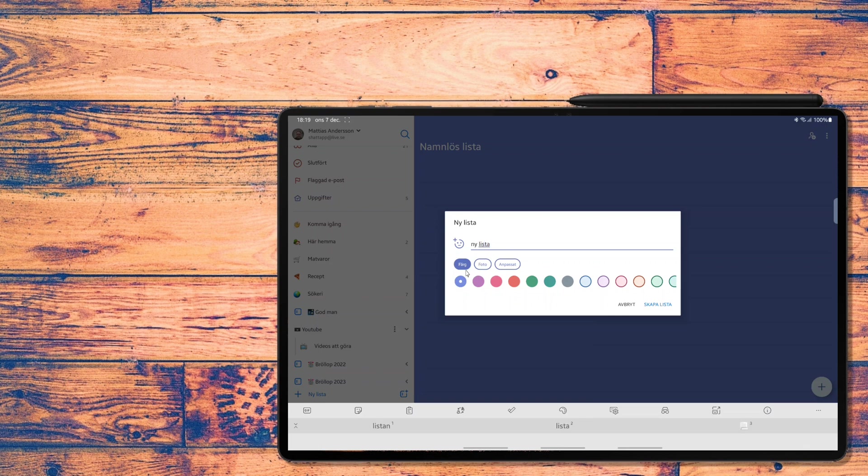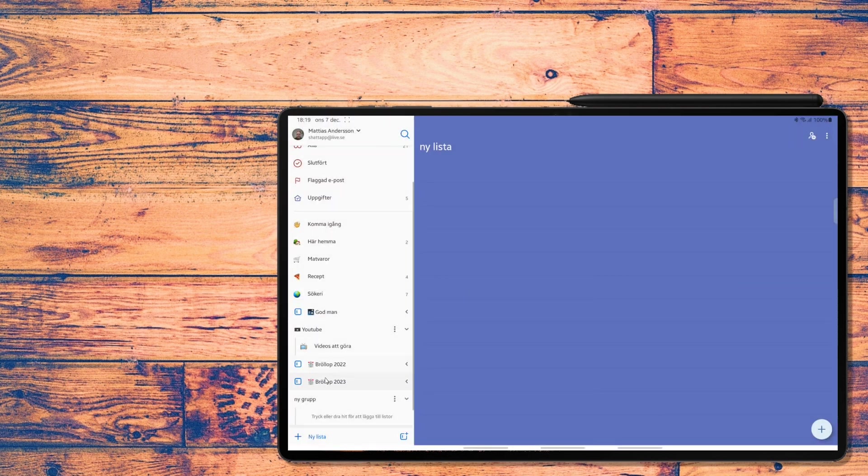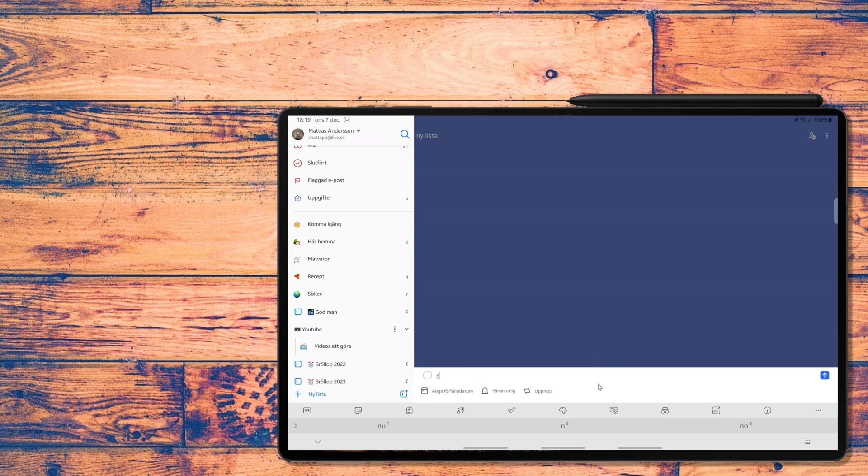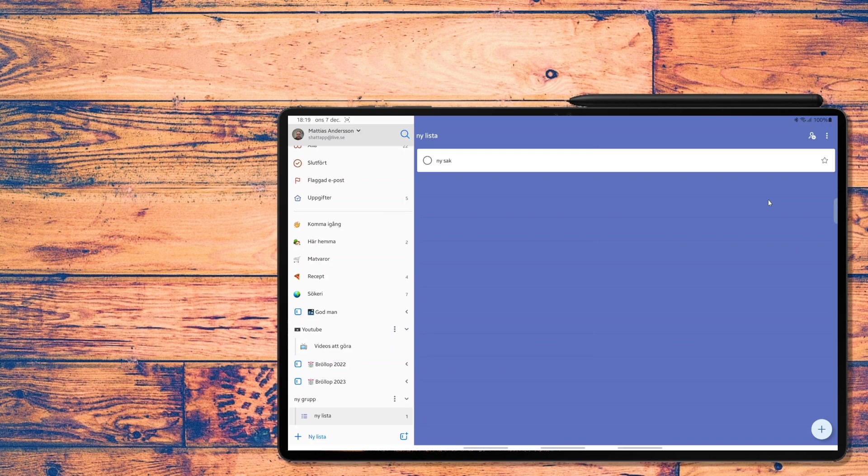So whenever I get booked for a wedding, I create a new list with a wedding and then create some subtasks. And I can do this on my phone, my tablet or my PC.